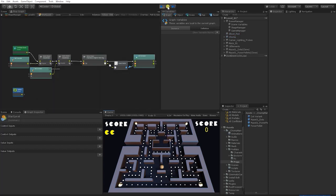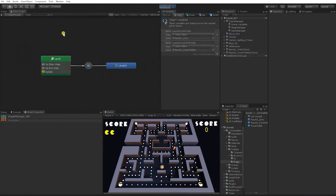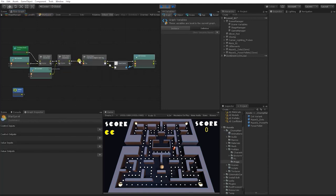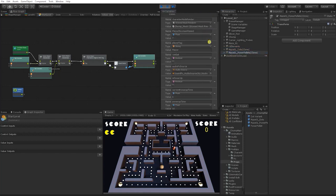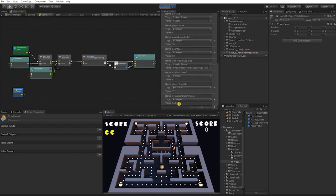When we test, we can see that our scene starts up and in our Stage Manager state machine it goes to Stage 01. Going into the Start Stage, we can see that it has instantiated our dots — we can see the Dot Clone — as well as our power pellets. And in our scene object variables, the current amount of dots is 158.